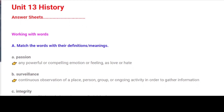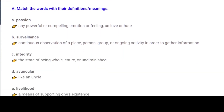A. Passion: Any powerful or compelling emotion or feeling, as love or hate. B. Surveillance: Continuous observation of a place, person, group or ongoing activity in order to gather information.